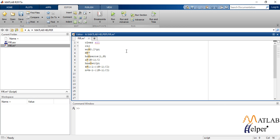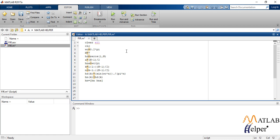We also define k from 1 to n minus 1 by 2 with an interval of 1 and define small n as k minus 1 minus n minus 1 by 2. Now we define hd as sin omega c into n by pi pi into n.